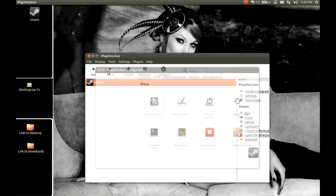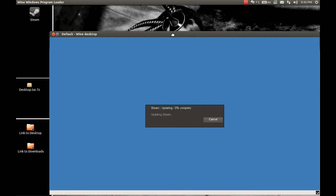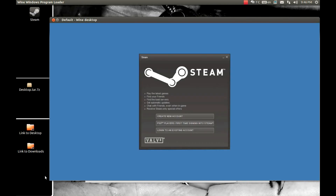Now let's run Steam. There will be a standard Steam update. Now let's log in or create an account.